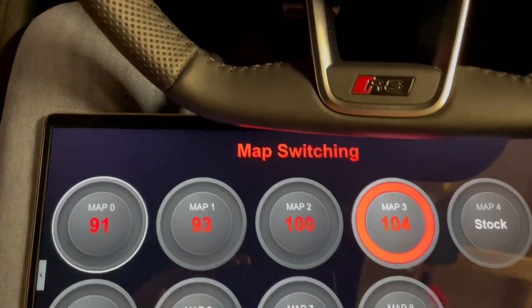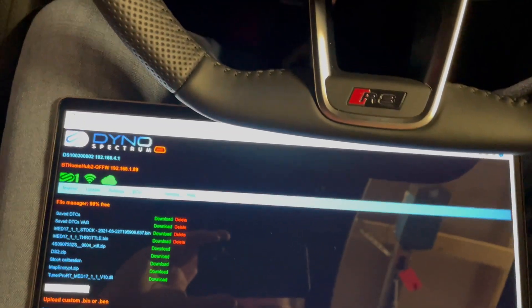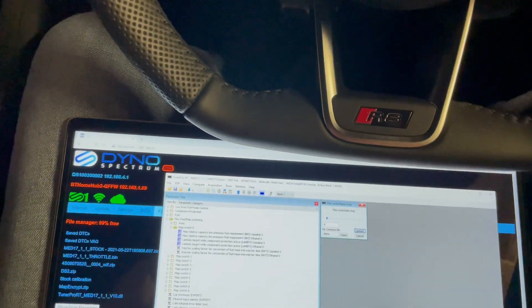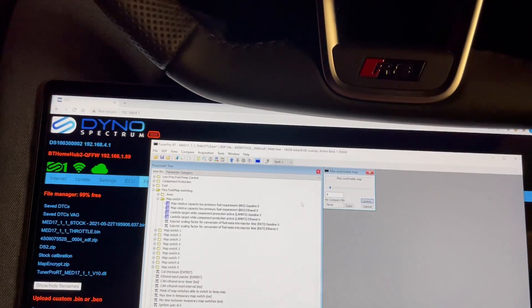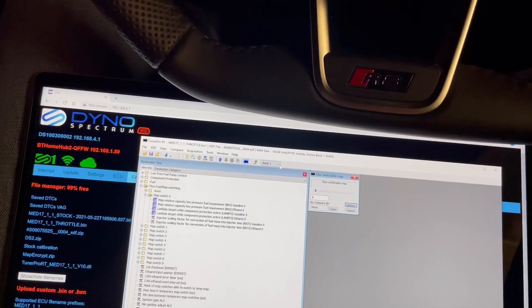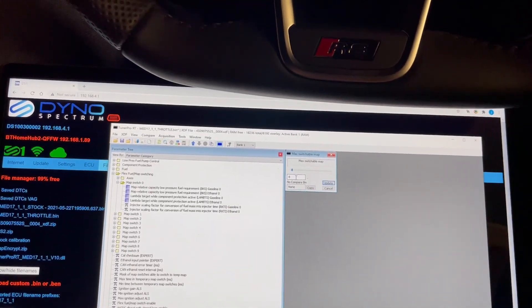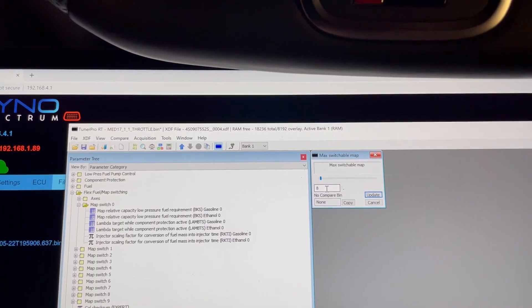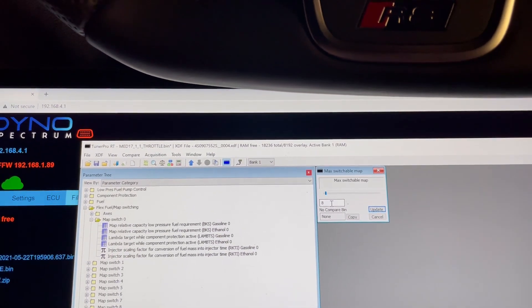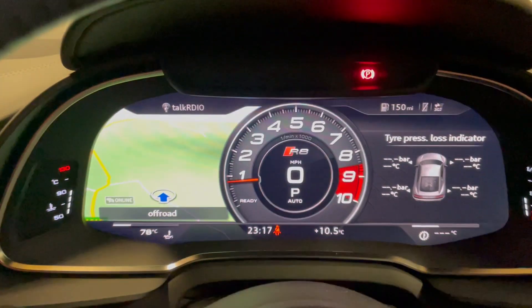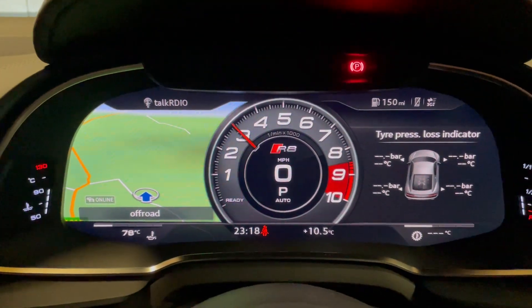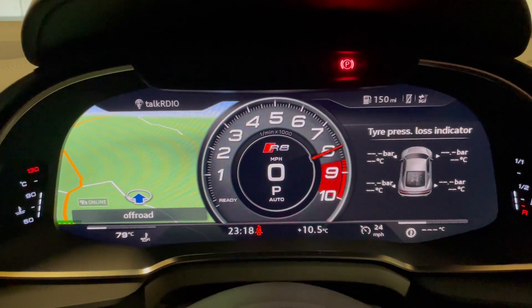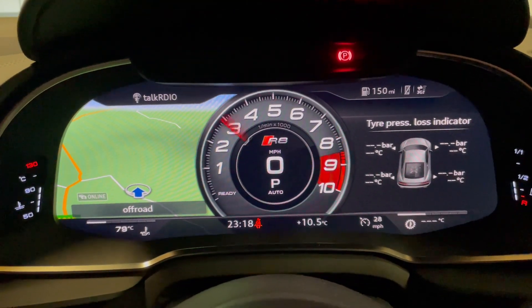Additionally, we have real-time tuning. In this case, we're actually already running real-time tuning and we've set the maximum number of switchable maps to eight. So if we go back to the map switching on the TACO, we can go up to eight but no higher.